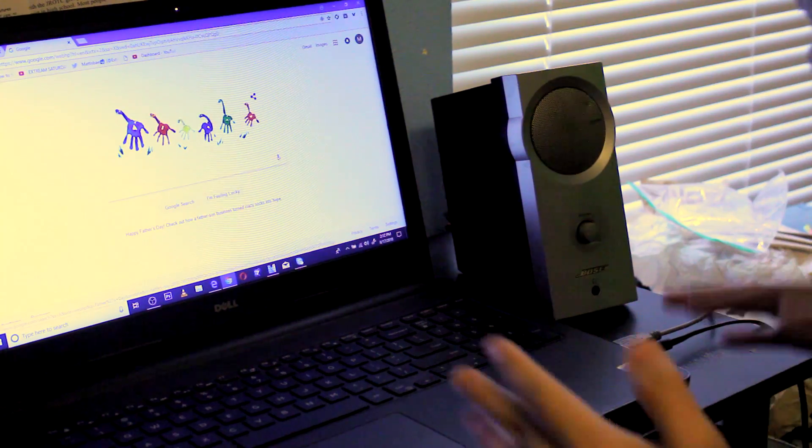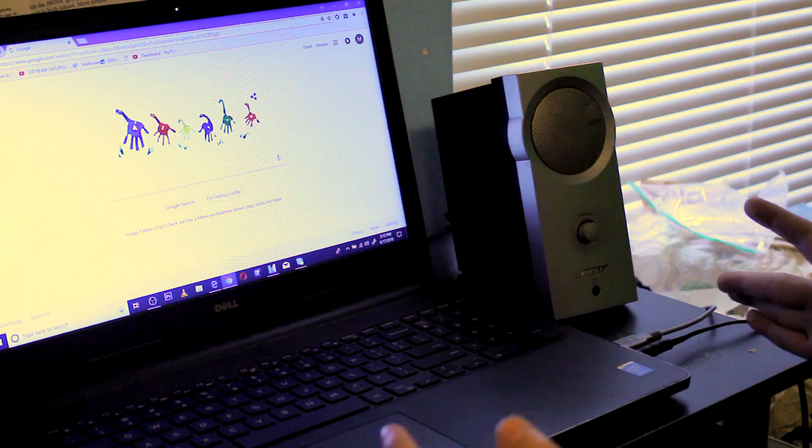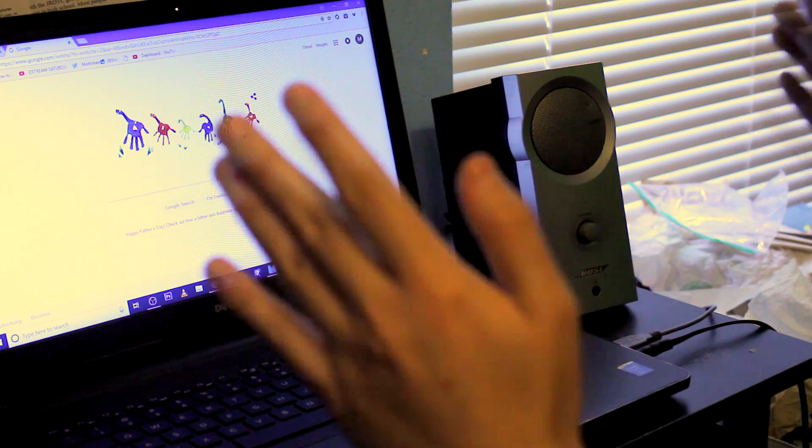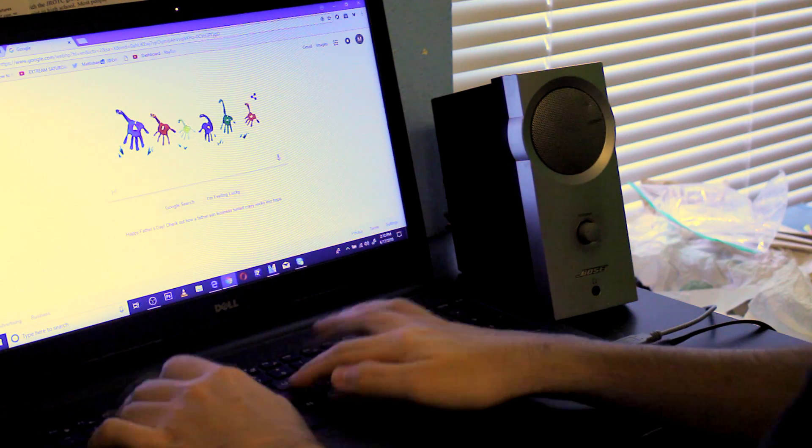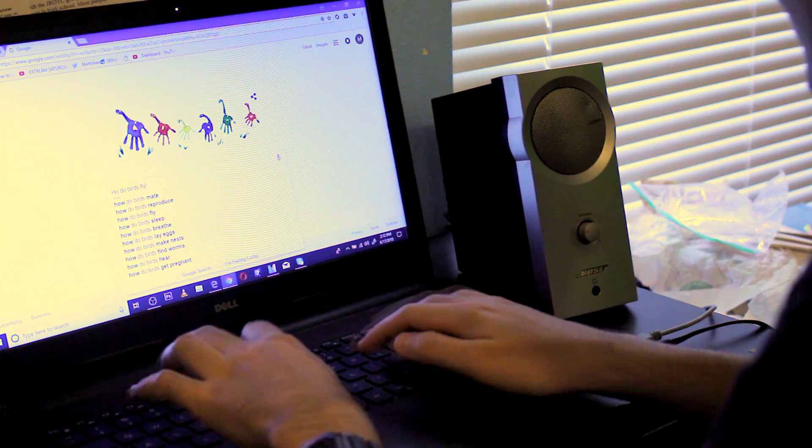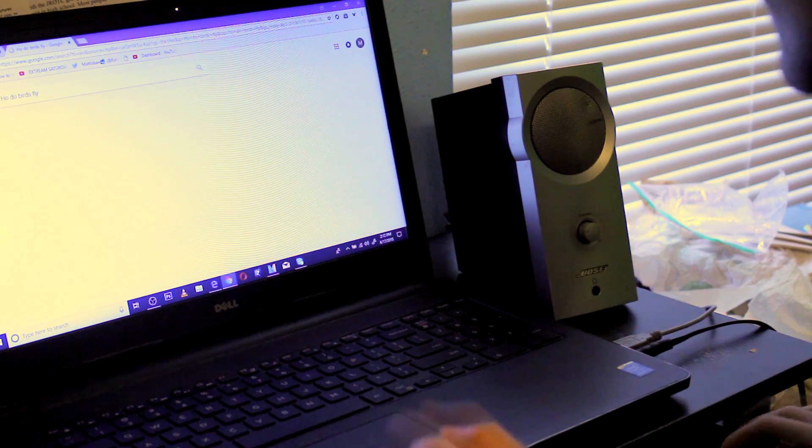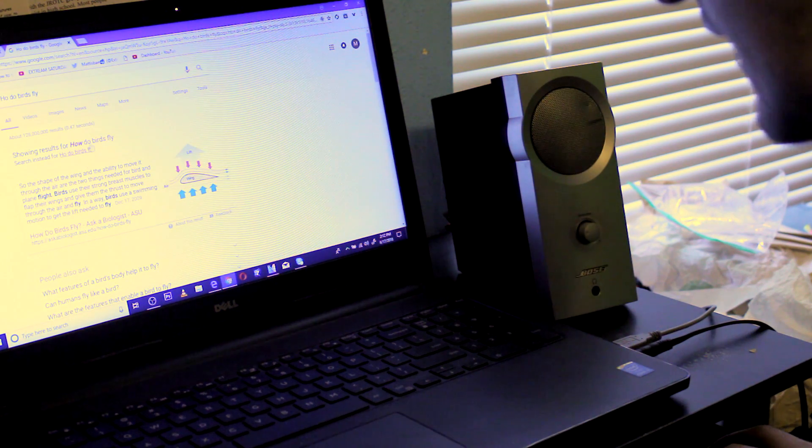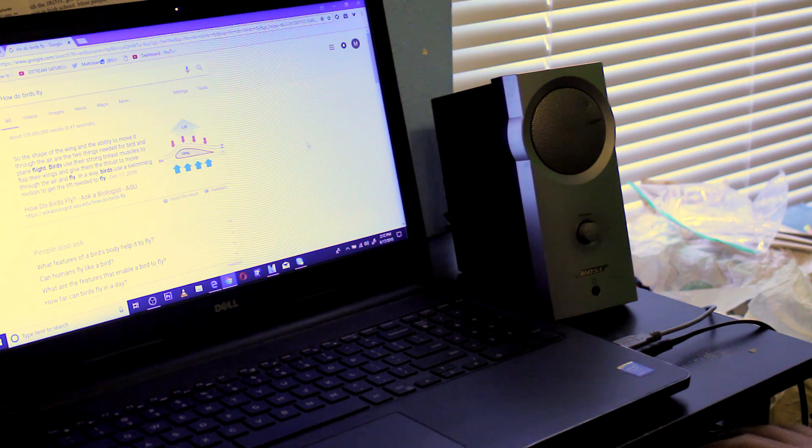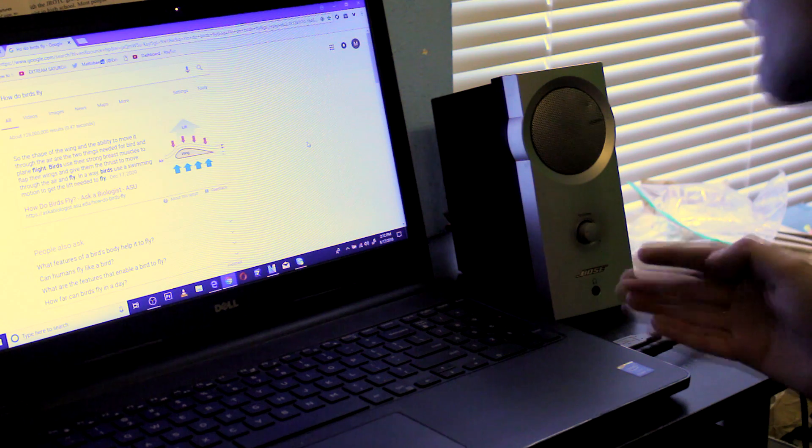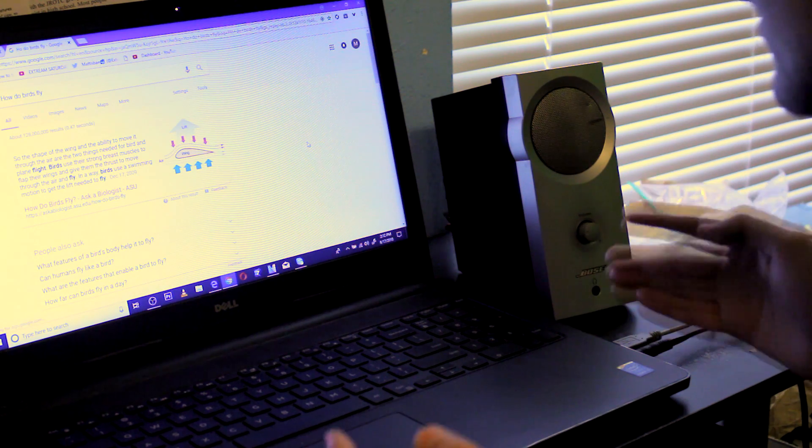Let's get started. You could go on Google. Okay, what am I gonna Google? I know - how do birds fly? So the shape of the wing and the ability to move it through the air are the two...